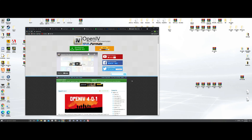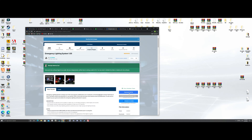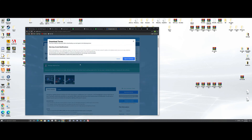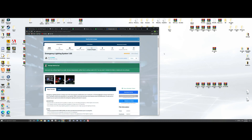I'll show you how to run the configurator once we get through the whole thing — I just wanted to show you how to download. Next, we're going to download ELS, Emergency Light Systems. Click download, you want to download version 1.0.5, hit download, agree and download. Once it downloads, grab it and drop it over here.